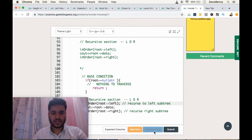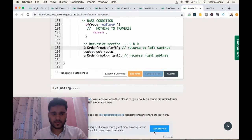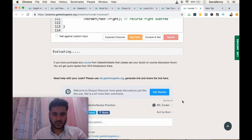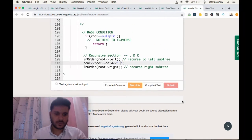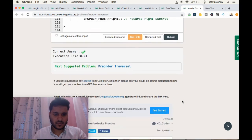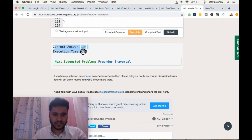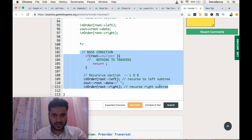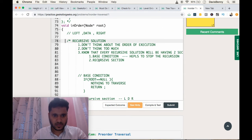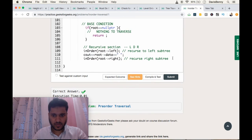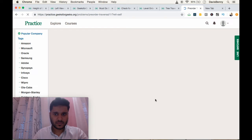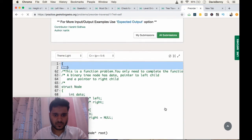So that's the whole idea. We will compile it and see. We ran the solution, got the answer, and we will follow the same idea for pre-order also.